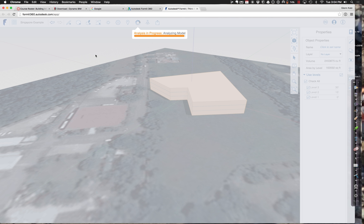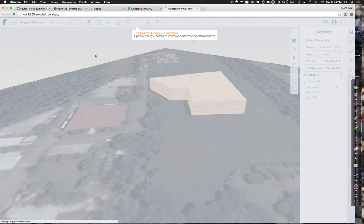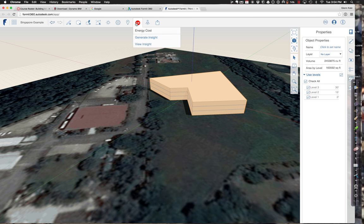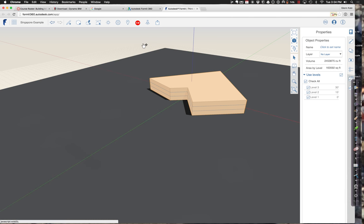With any luck, we're going to get some nice dashboards, some different controls to help us understand the building. We have some sort of results. Let's view the results.